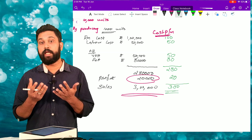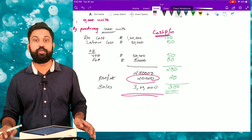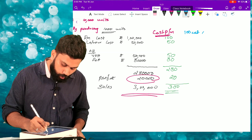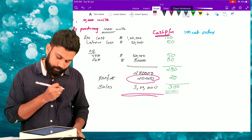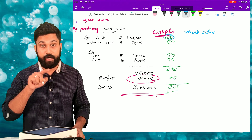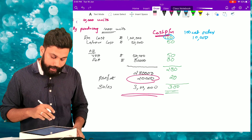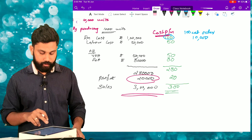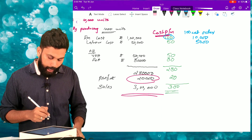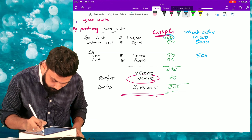Now I want to calculate the selling price for the 100-unit order. Raw material cost per unit is rupees 100, so for 100 units it will be rupees 10,000. Labor cost per unit is rupees 50, so for 100 units it will be rupees 5,000. Variable overhead is also rupees 50 per unit, so for 100 units it will also be rupees 5,000.